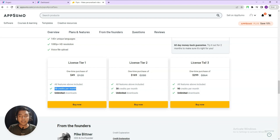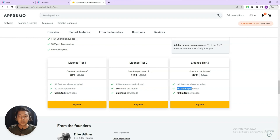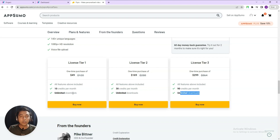In license tier 3, which is $299 USD, you can export basically 90 minutes of videos per month. Unlimited downloads are available in all tiers. Now let me go to the dashboard of PPO.